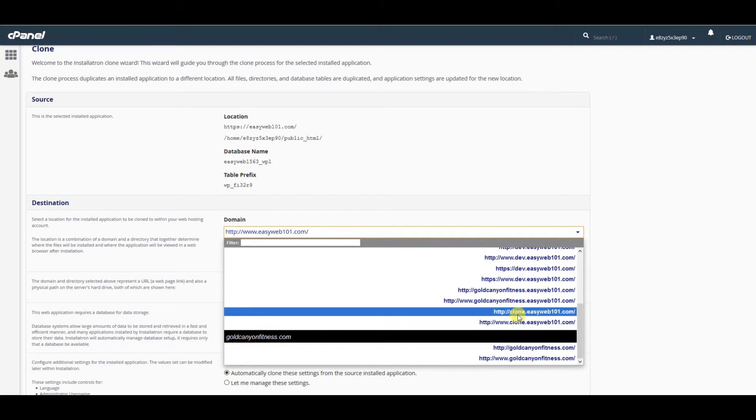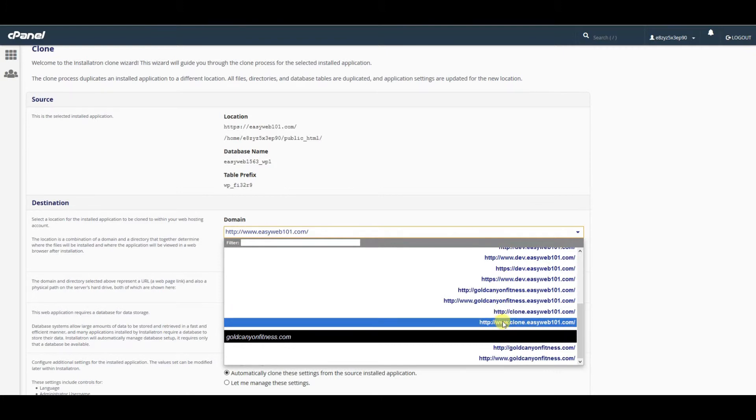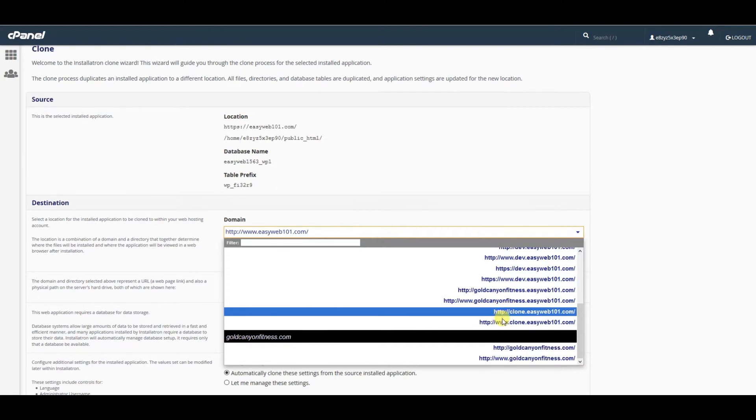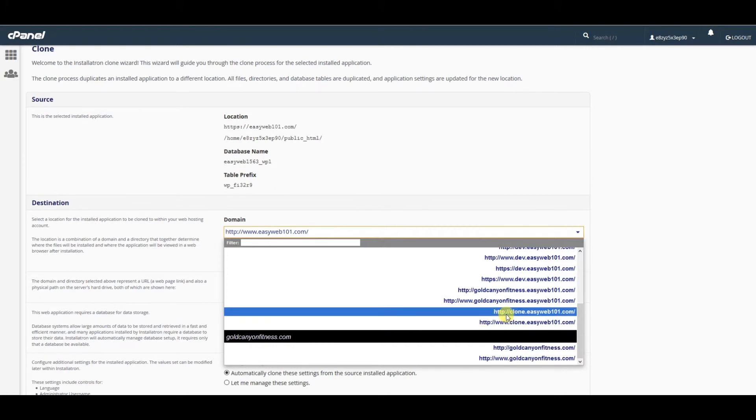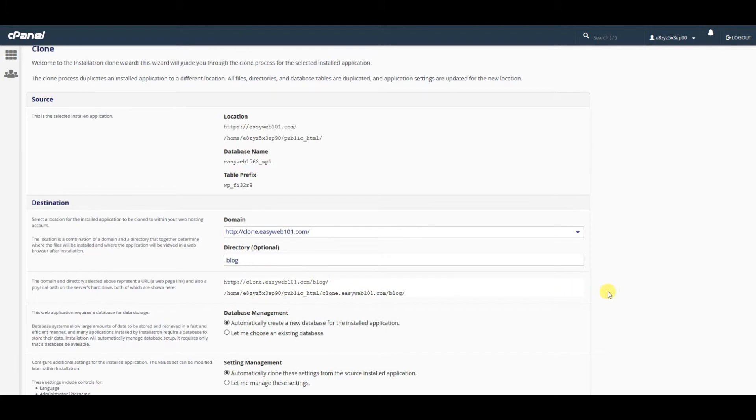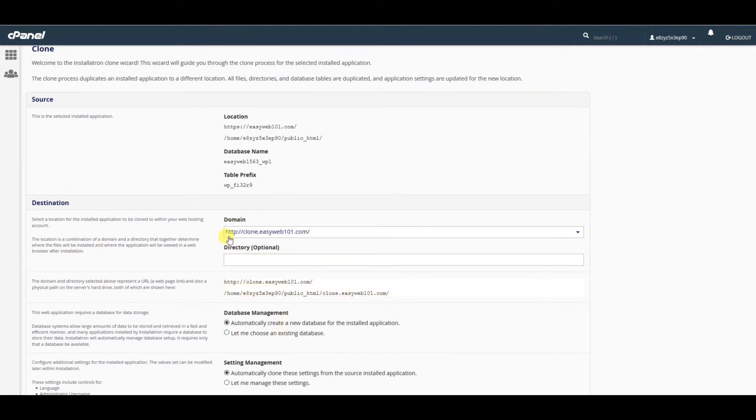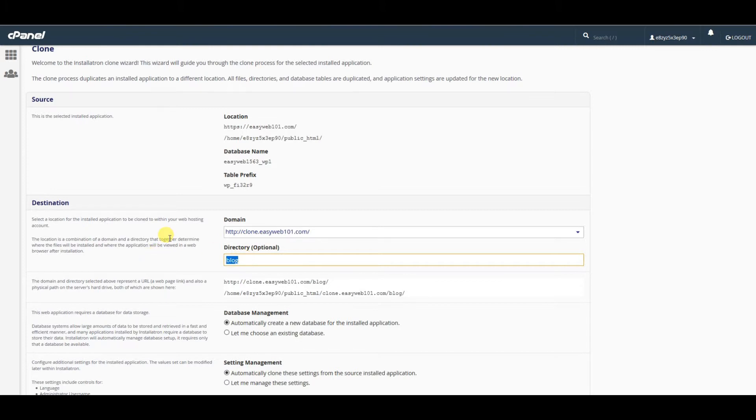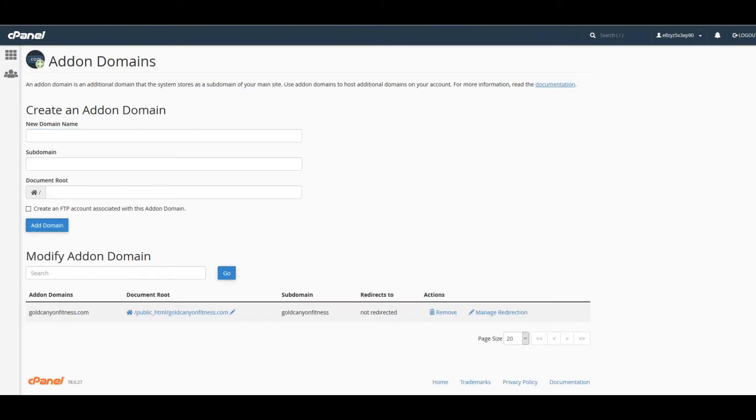That's strictly preference—strictly up to you. You don't necessarily need it. As far as HTTP or HTTPS, that's just up to you if you're going to use an SSL. Pick your domain—for us, we're going to use this subdomain. For directory, you're going to want to make that blank. Otherwise, if it says something, it'll be clone.easyweb101.com/blog to get to the website, which typically isn't what we want.